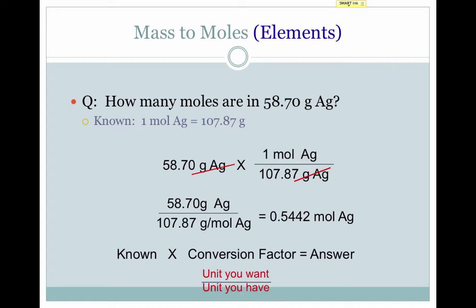Notice that the unit we wanted is on the top of our conversion factor and the unit that we have is on the bottom.